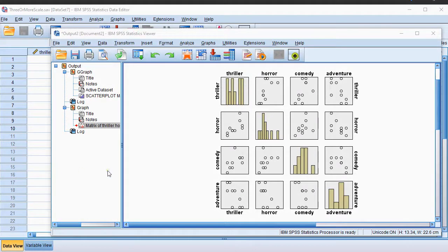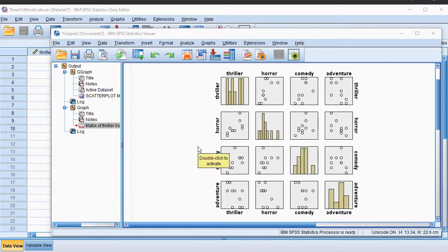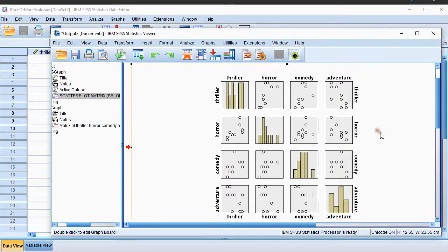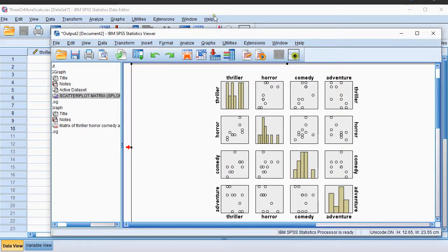Welcome, in this video I'm going to show you how you can create a scatterplot matrix, similar as the one shown here, using SPSS.